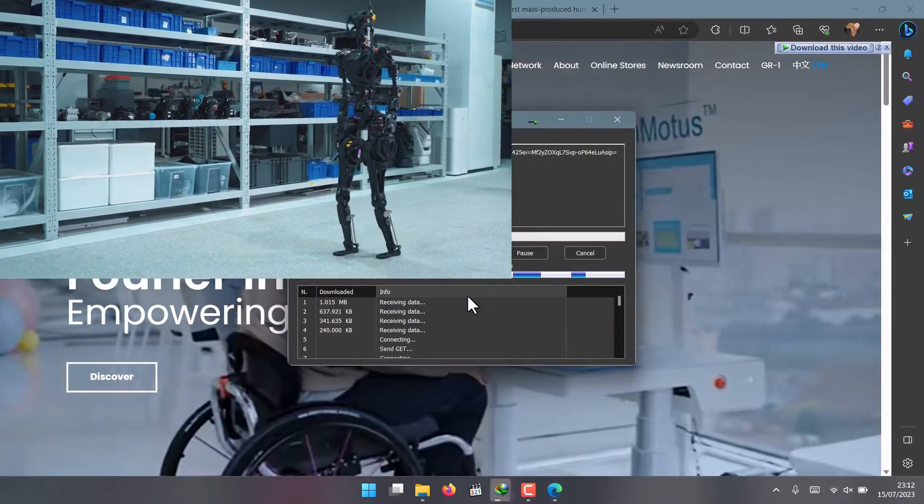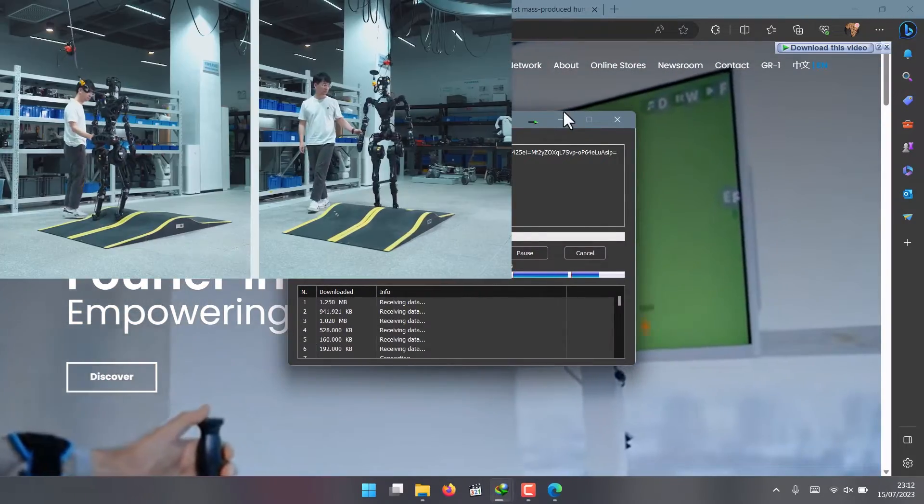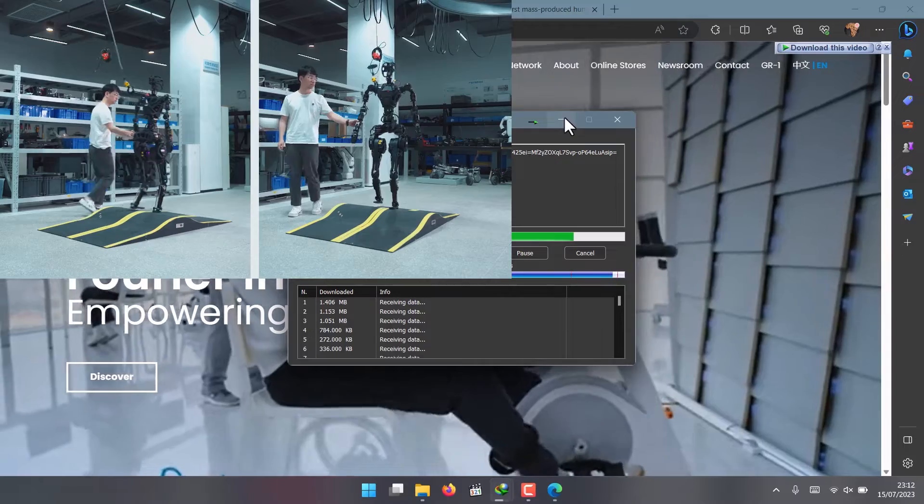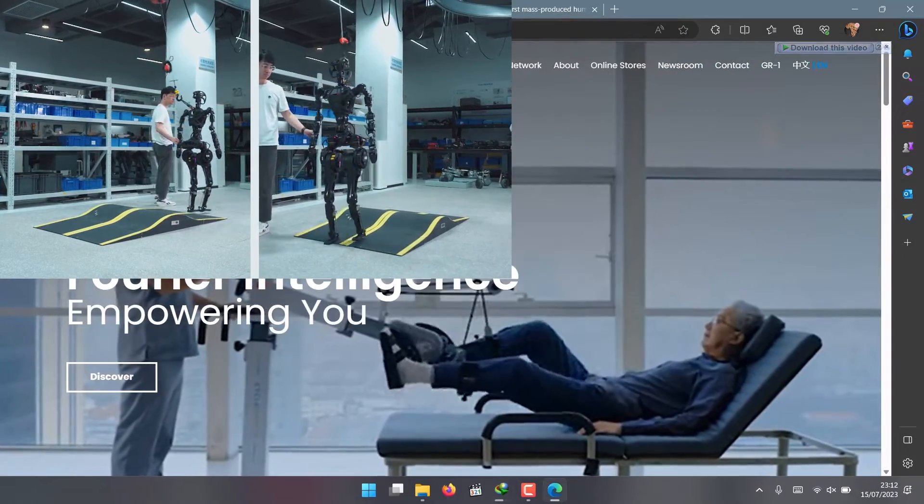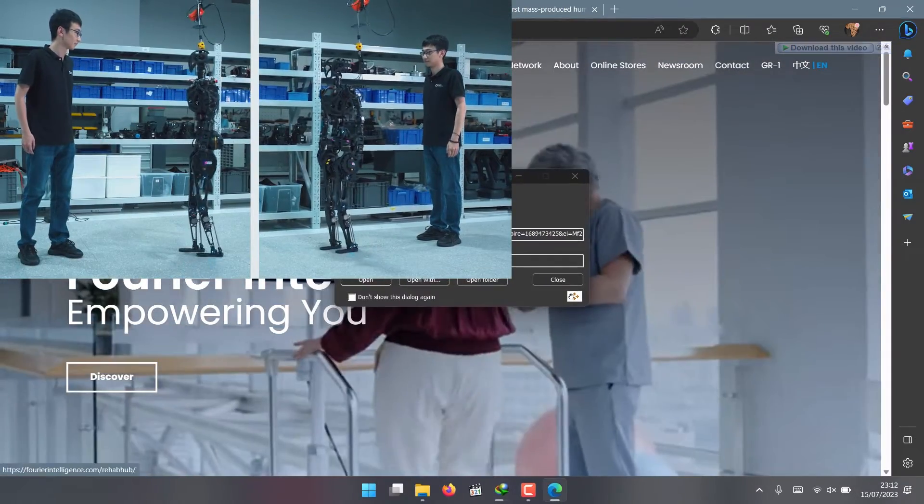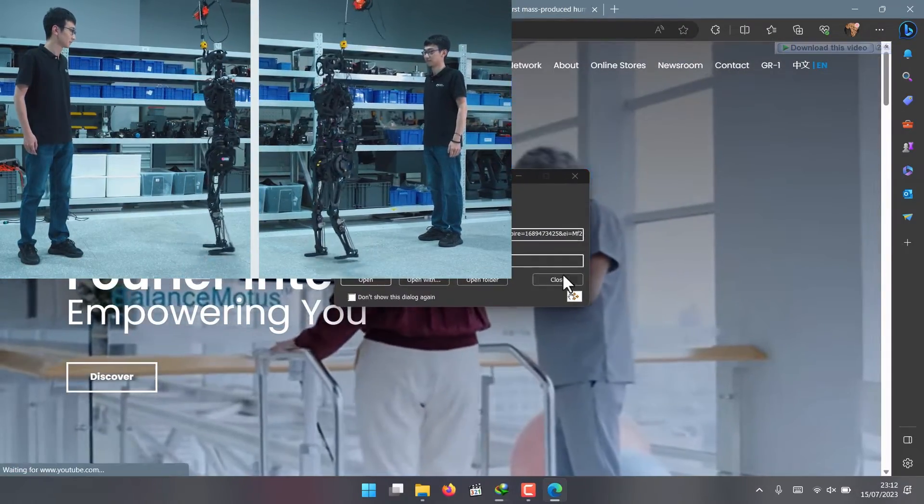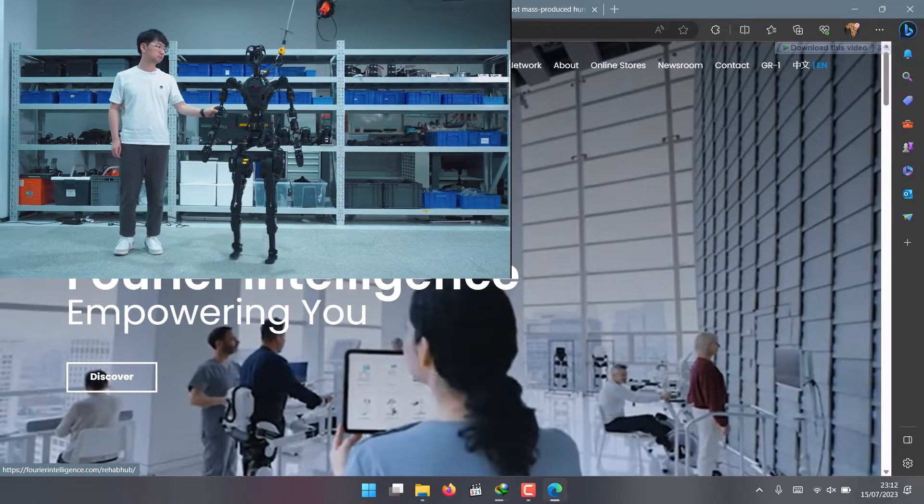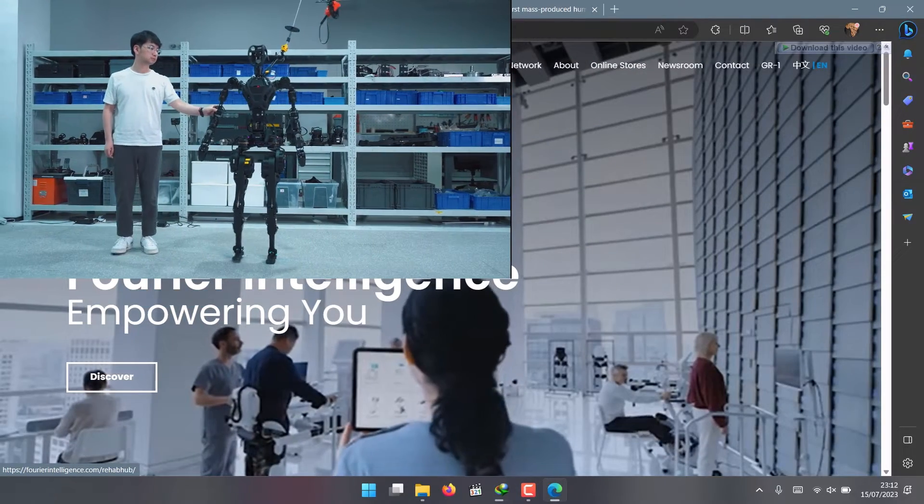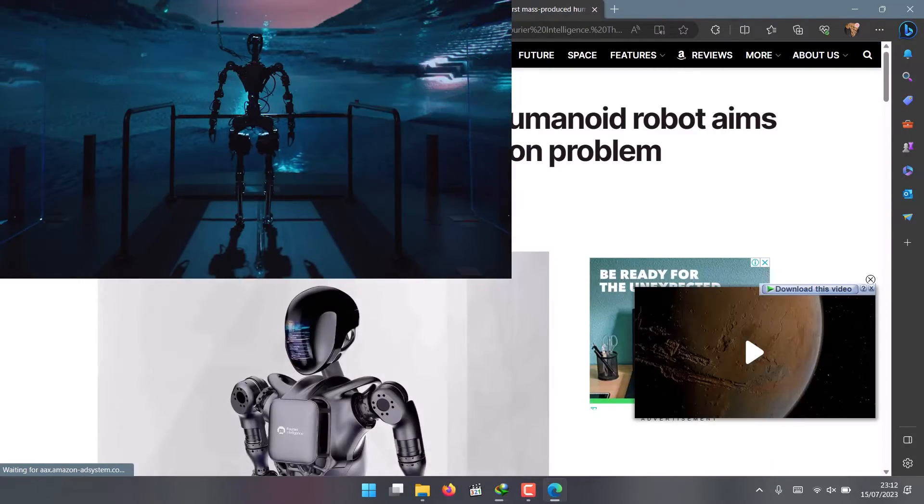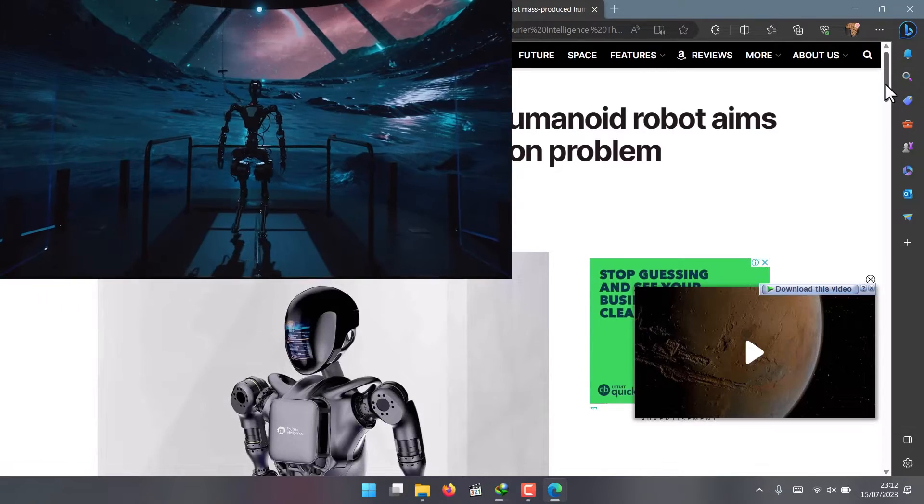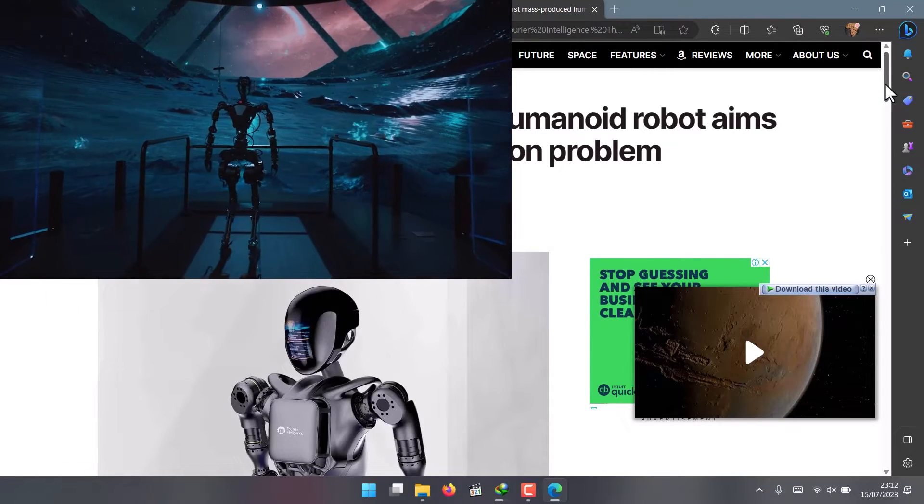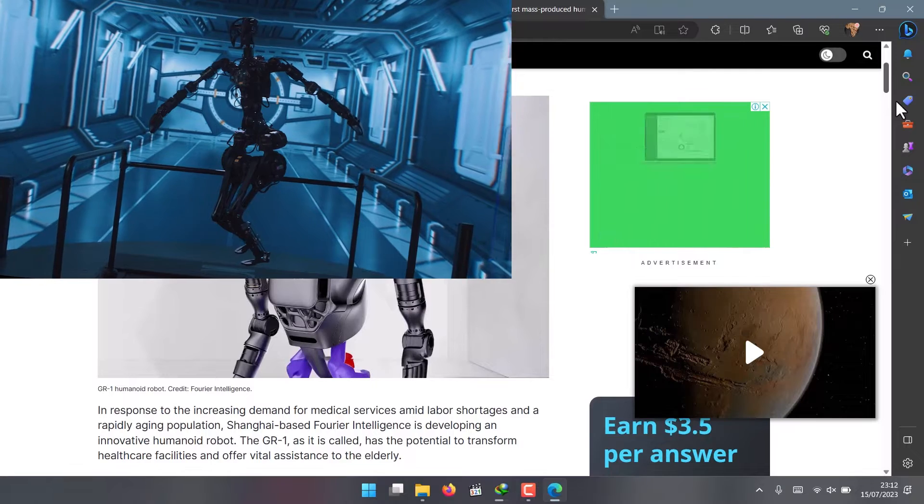It can walk, avoid obstacles, and perform simple tasks like holding bottles. It can also be programmed to sit, stand, and jump. It has a sleek design and a friendly face that make it look like a futuristic companion.